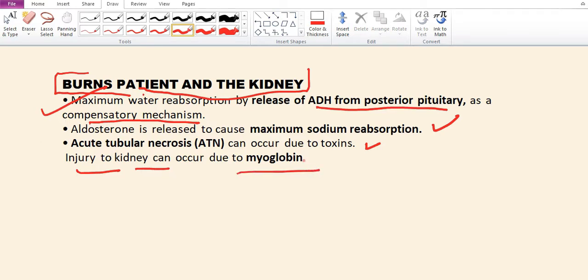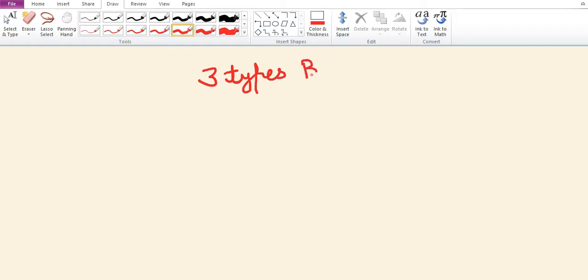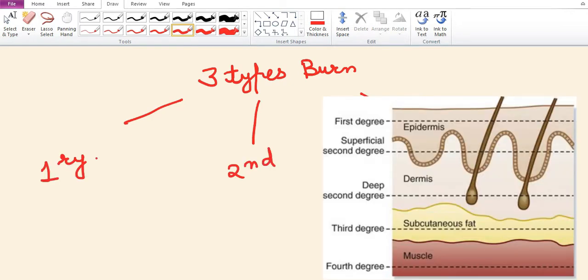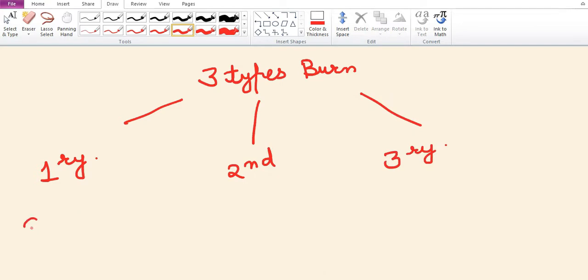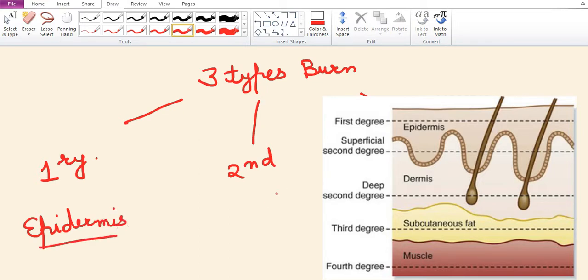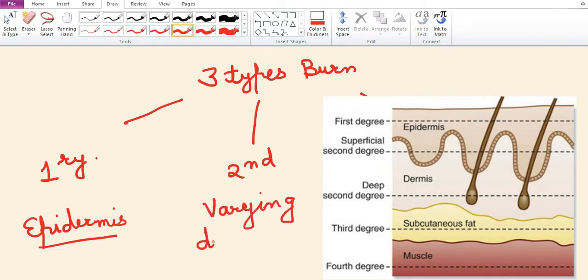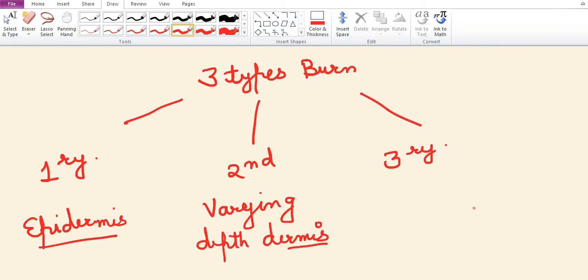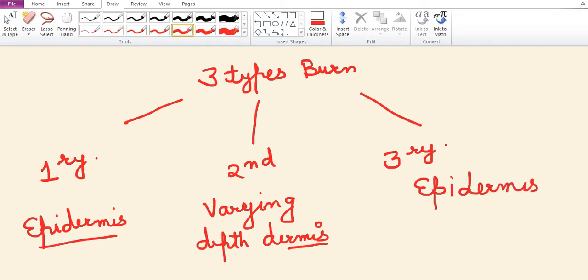There are three types of burns: primary burn, secondary burn, and tertiary burn. In primary burn, only epidermis is involved. In secondary burn, there is varying depth of dermis involvement. In tertiary burn, there is involvement of entire depth of epidermis and dermis.